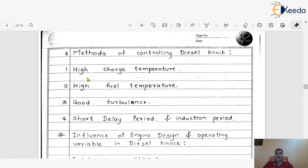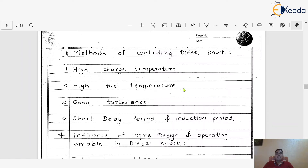The first method is high charge temperature — we should always maintain the temperature of the air and fuel inside the engine cylinder at a high level. This is one of the methods to reduce the diesel knocking. The second one is high fuel temperature — whatever fuel comes inside the engine cylinder, its temperature should be high, and this is another way to control the diesel knock. The third is good turbulence, which is required.